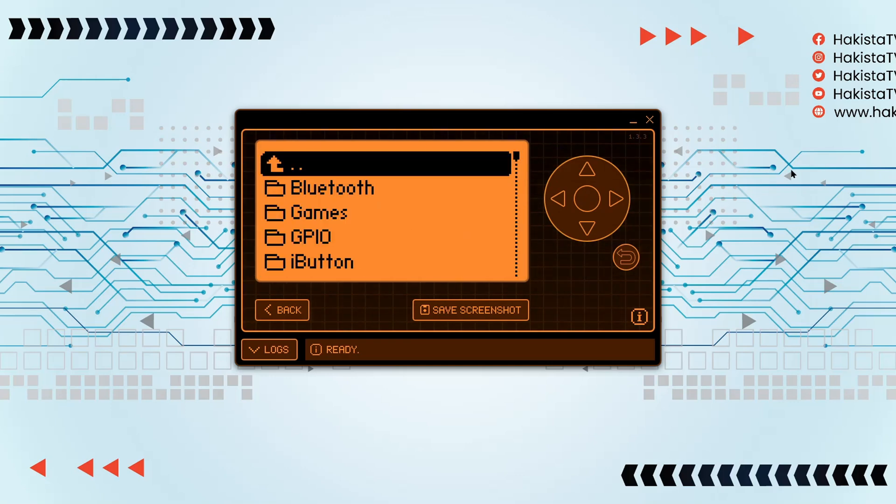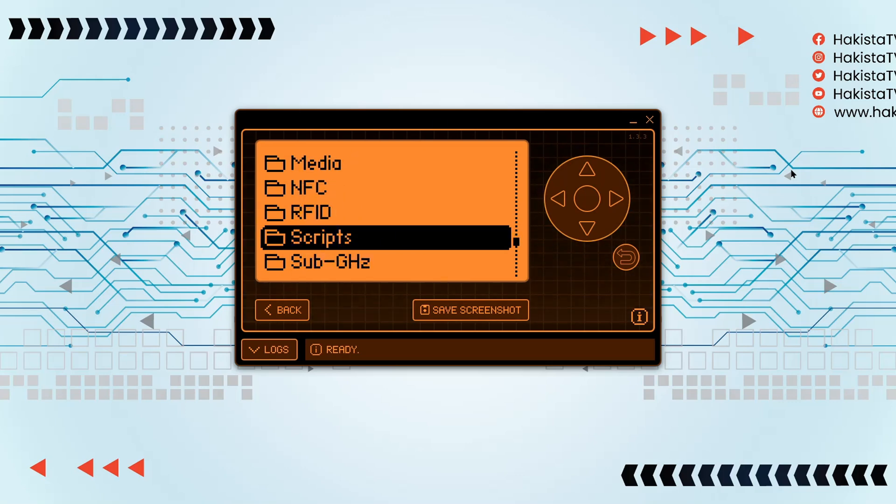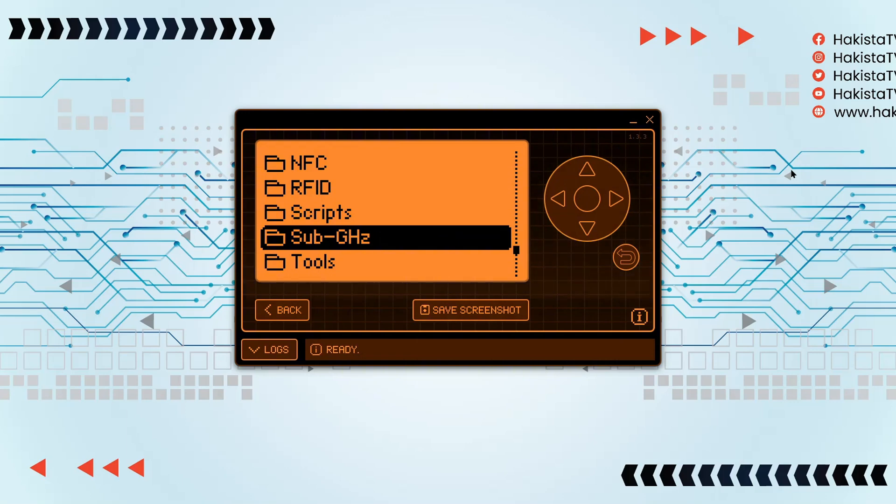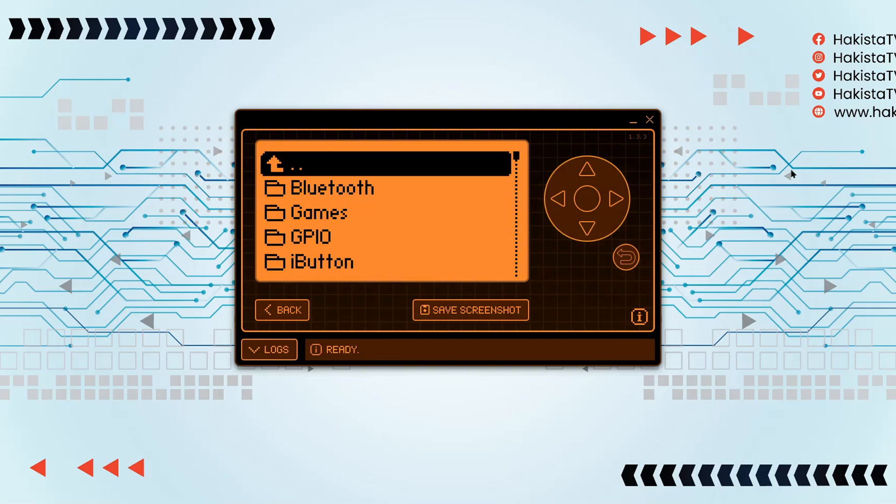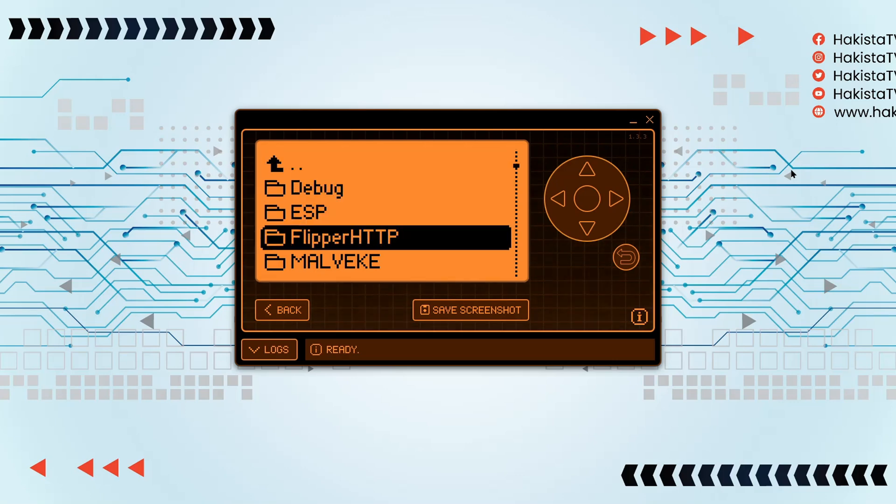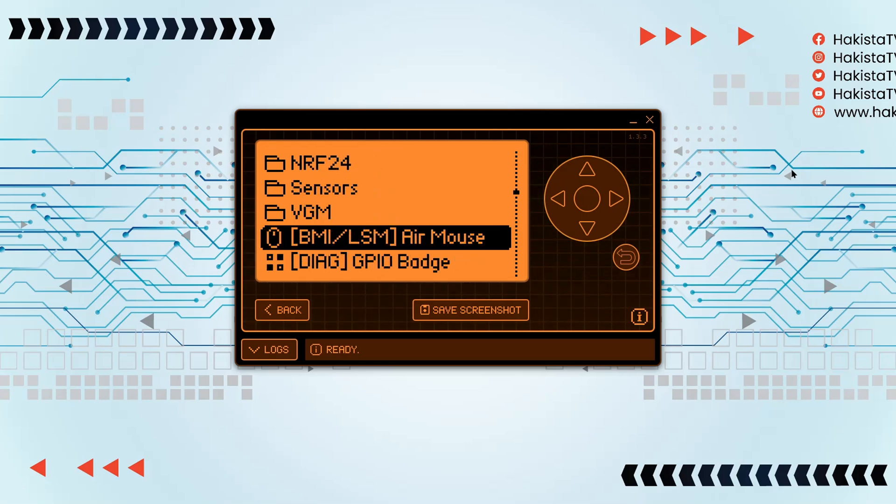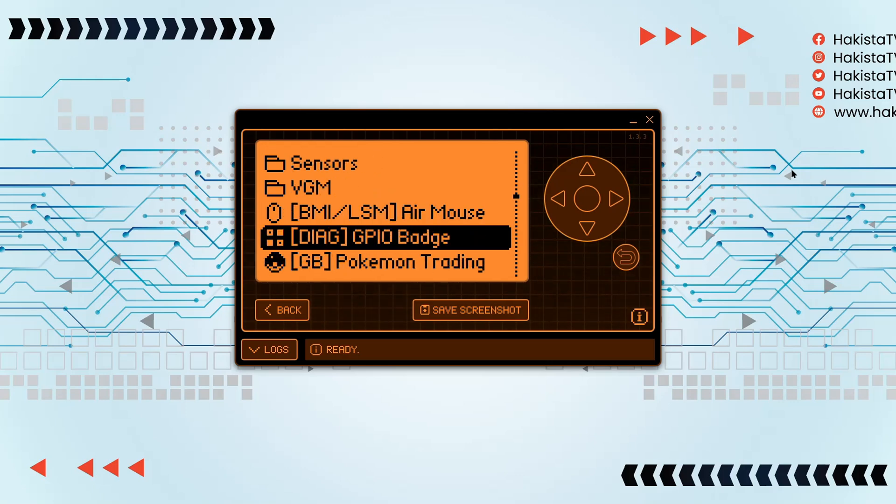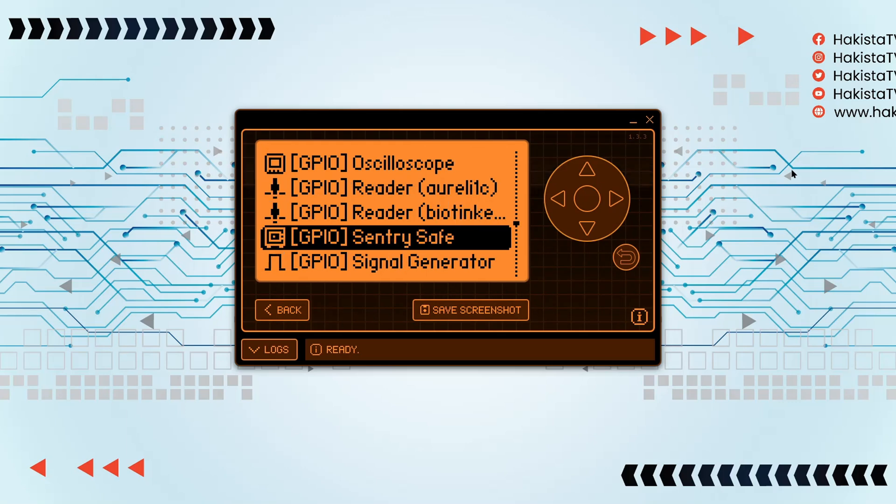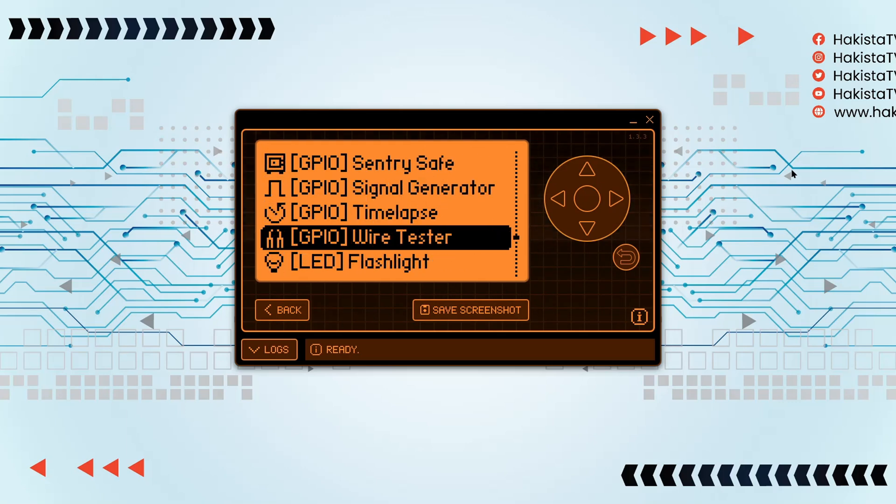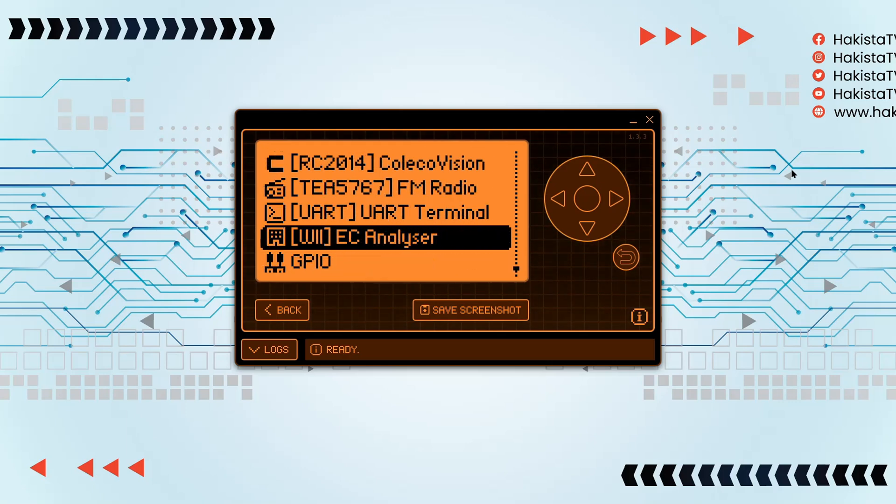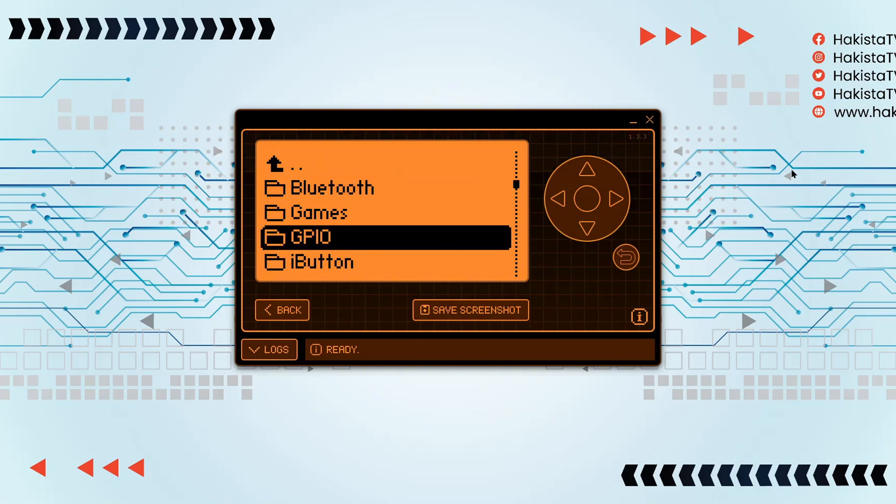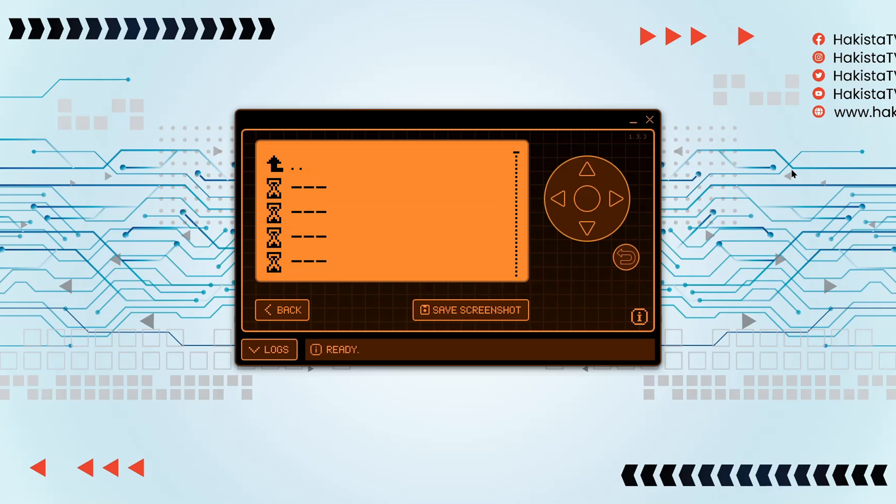Let's go to apps and see if the more popular apps are here. Let's go to GPIO. Oh nice! Mayhem and NRF24 are all here. That's good.